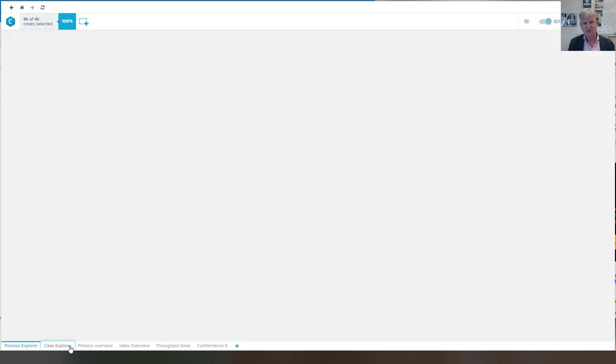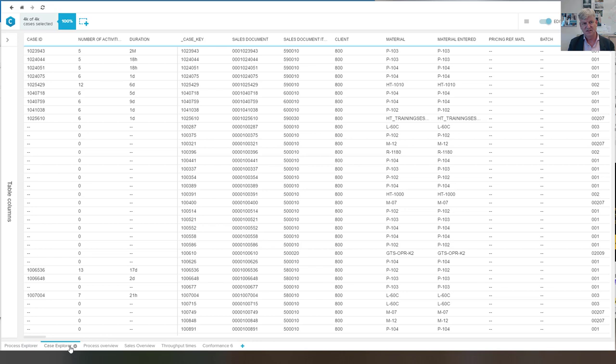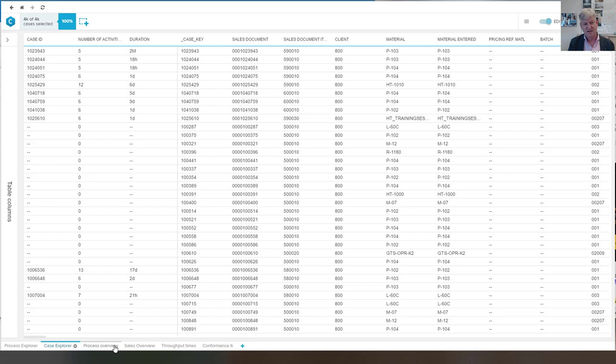Again, we can take a look at the cases that are in this particular model. There are fewer than in the purchase to pay process.